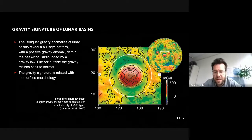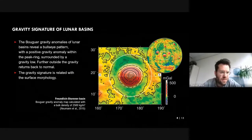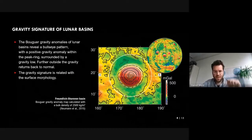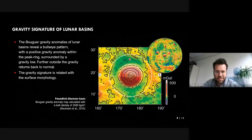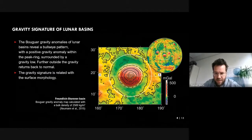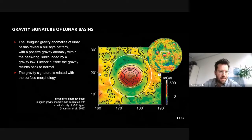Neumann et al. 2015 set up a new basin inventory with about 60 candidates, some of them only suggested using gravity data. Due to the relation between gravity signal and topography, the gravity field can also be used to determine basin dimensions. The outer rim has twice the radius of the peak ring in the center, so even if no ring structures are visible in topography, the gravity field can determine the basin dimension.